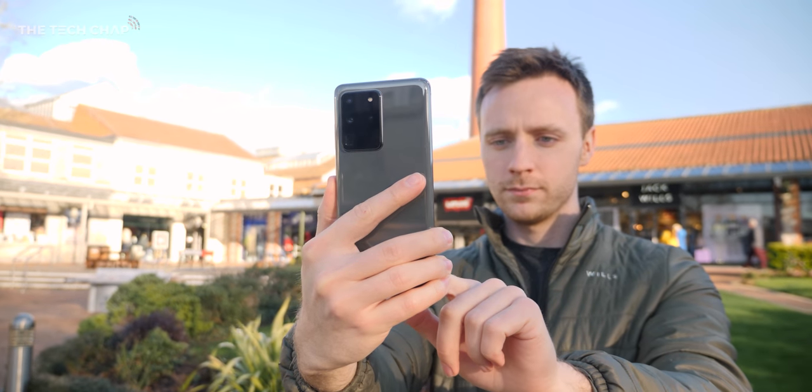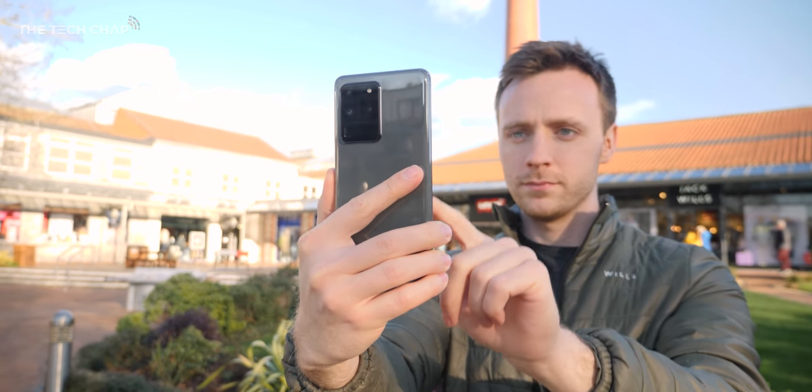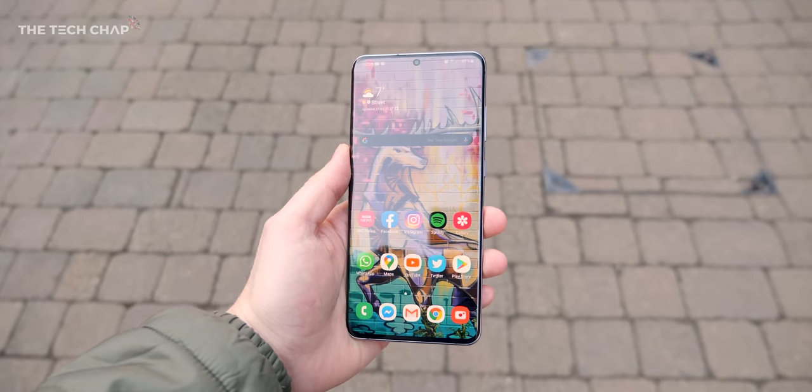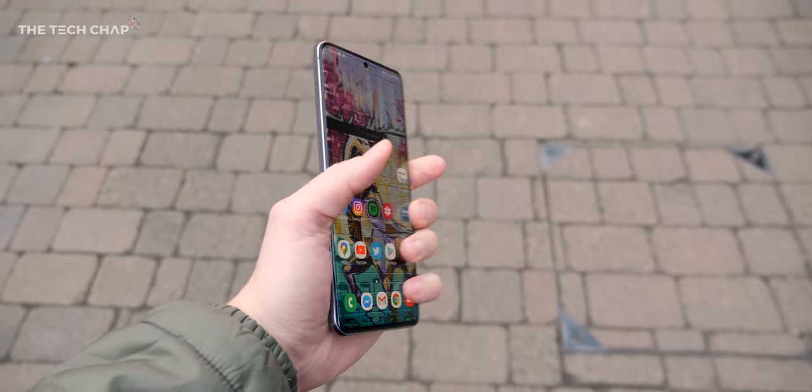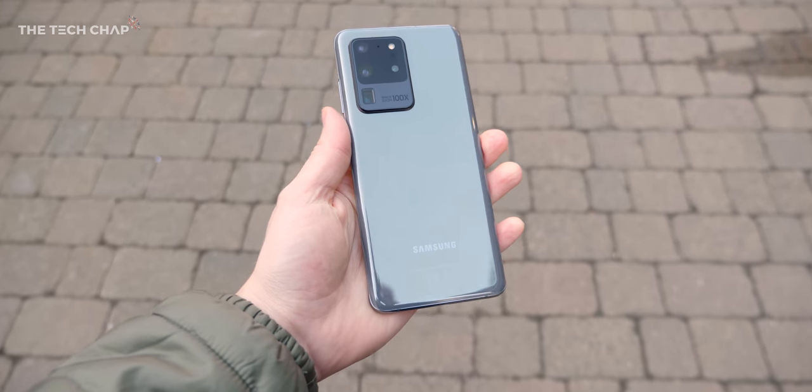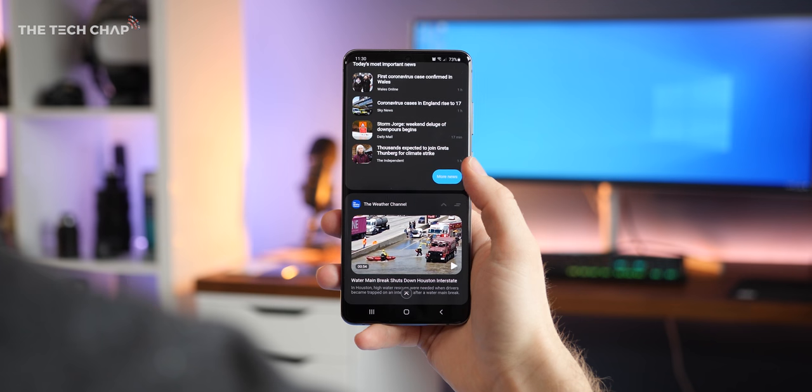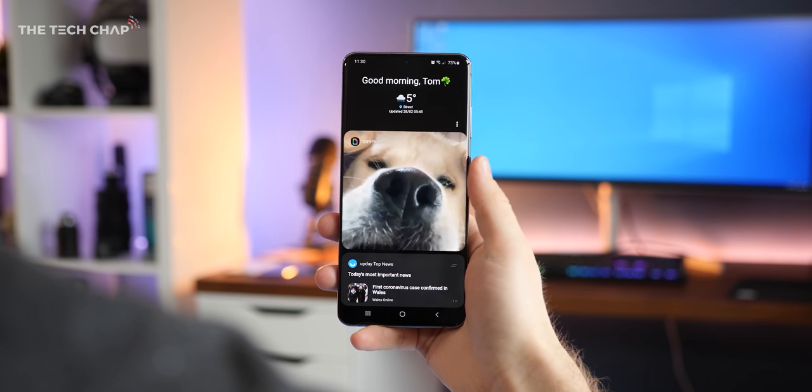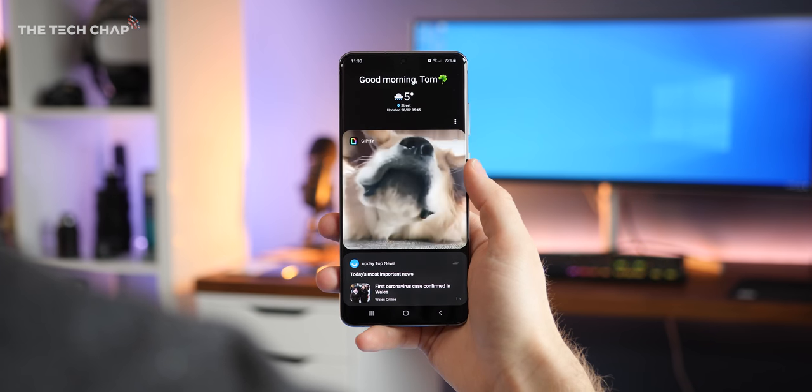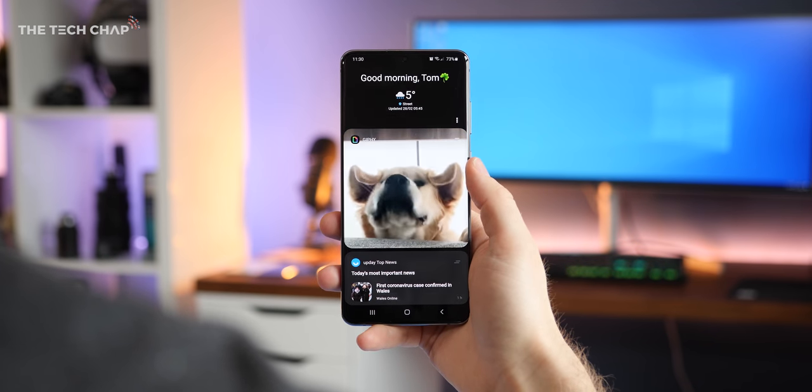Hey guys, I'm TomTheTechChap and if you've just bought yourself a shiny new Galaxy S20, S20 Plus or S20 Ultra, these are my top tips for setting it up properly and getting the most out of it.